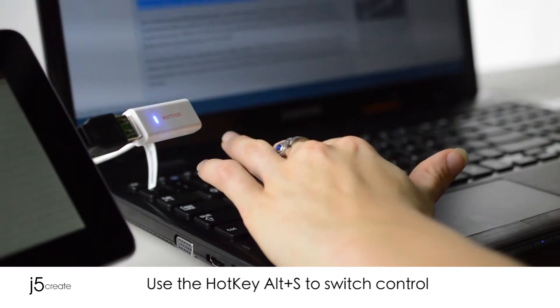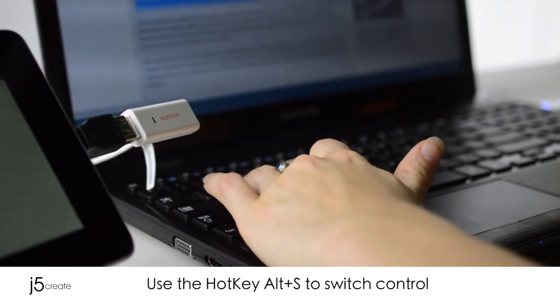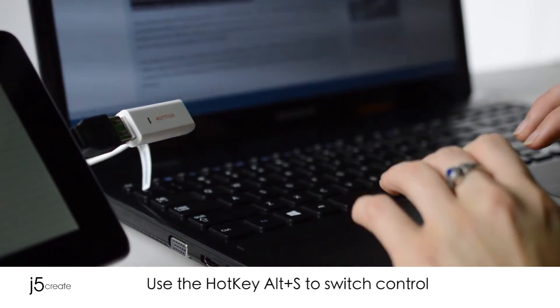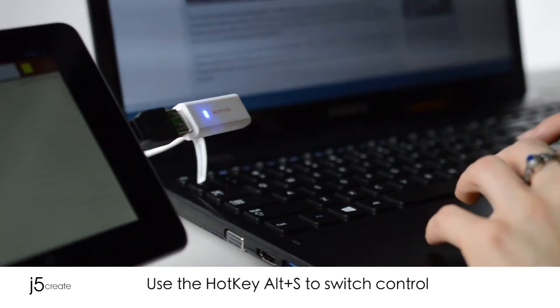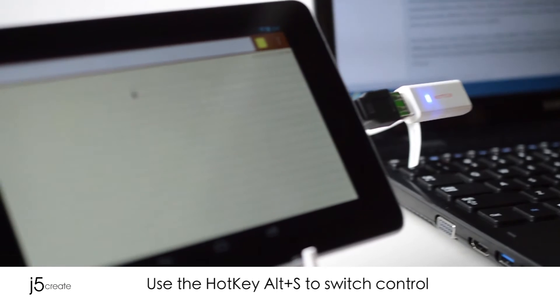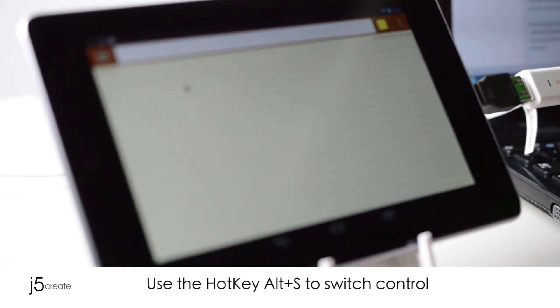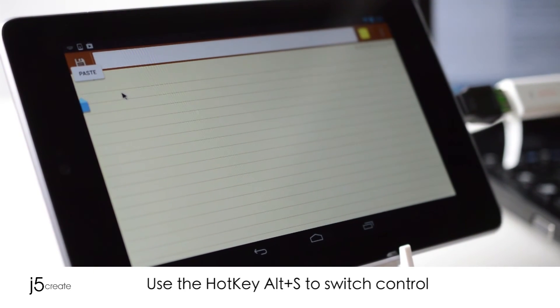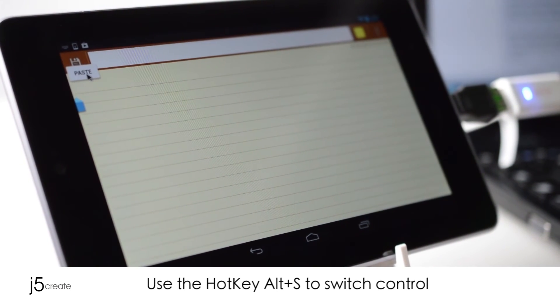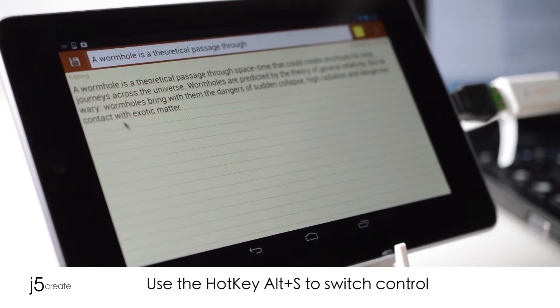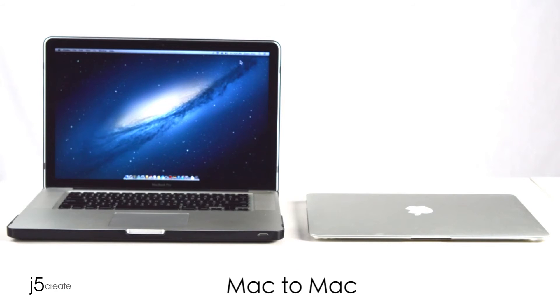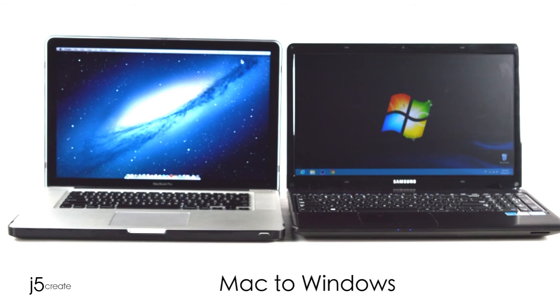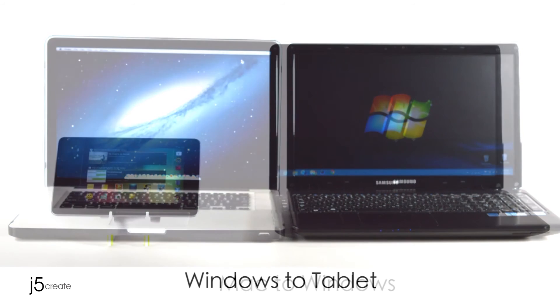Use hotkey Alt-S to switch control. Compatible with Mac to Mac, Mac to Windows, Windows to tablet.